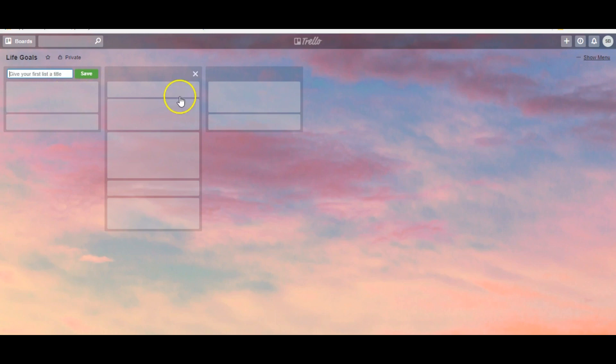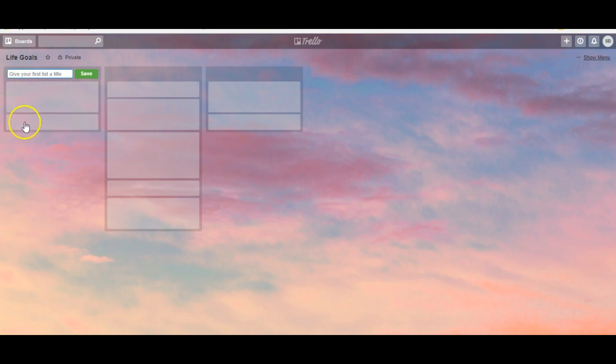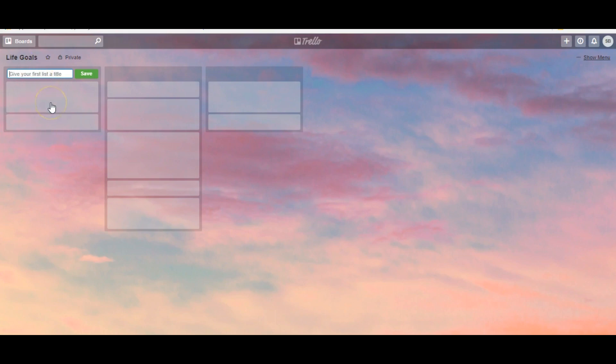These columns here are what Trello refers to as lists. Lists are like different parts of a big project and right below are my favorite feature, cards. Think of cards like index cards. They outline the information for each list.